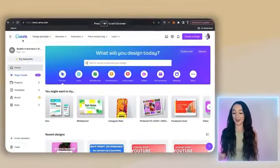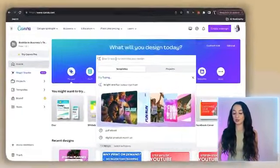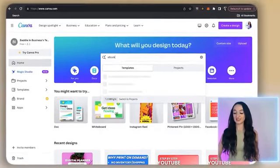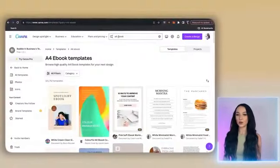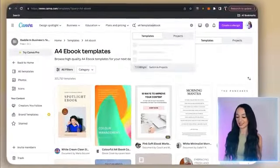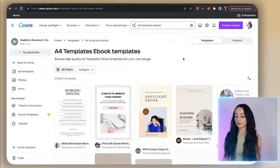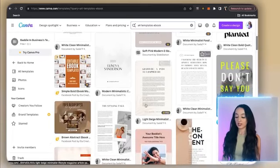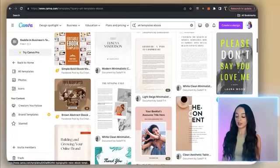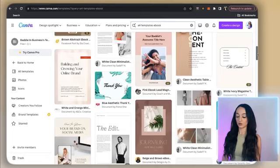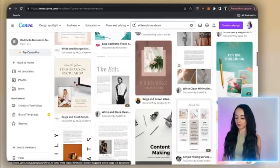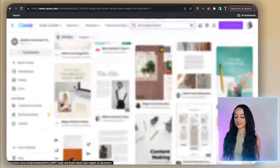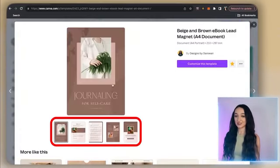Canva actually has an entire range of free templates that you can choose from. Let's go ahead and type in 'ebook' and see what comes up. Look how many ebook templates you have here to choose from. You also want to search for 'A4 templates ebook' — this will pull up even more templates. If you are wanting to do a longer ebook with lots of information, definitely look for a template that has multiple pages. You can do this just by scrolling over the little numbers on the lower left hand side and checking the numbering tab.